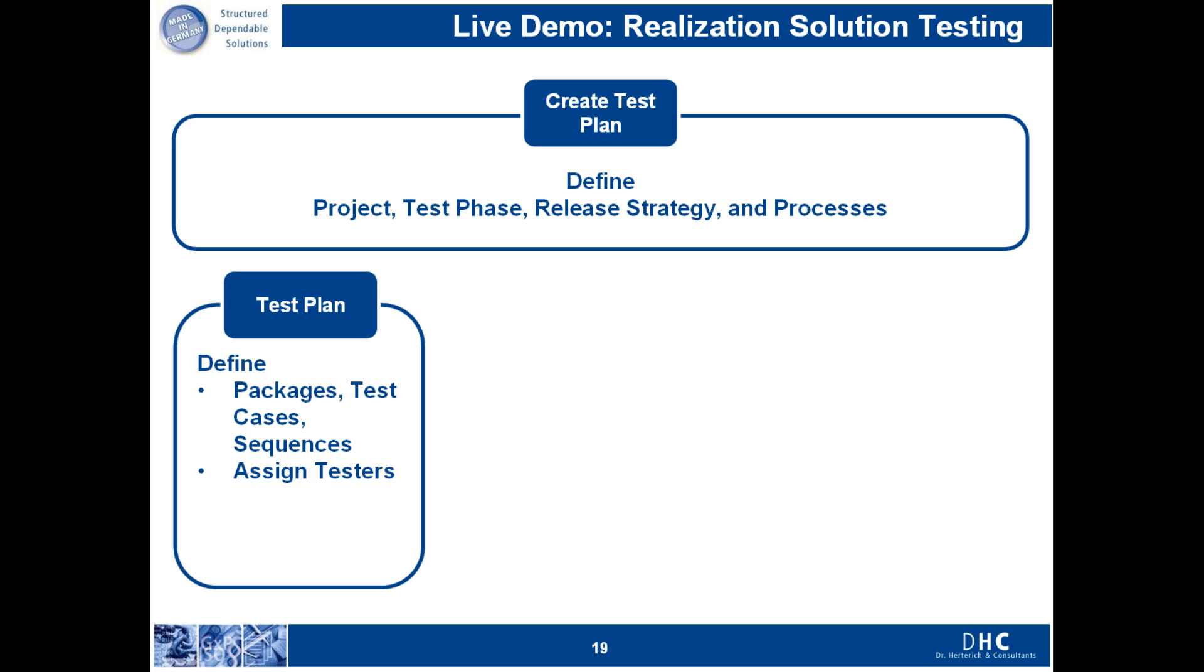You can also define test sequences. For example, if test 1 needs to be executed before test 3 and then test 5 needs to be executed, this can be defined and you can also assign testers.